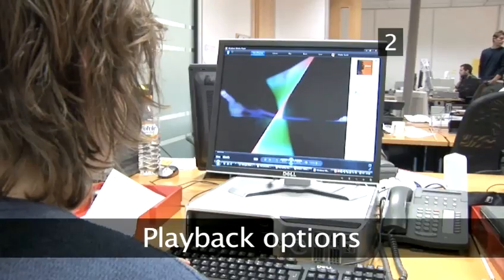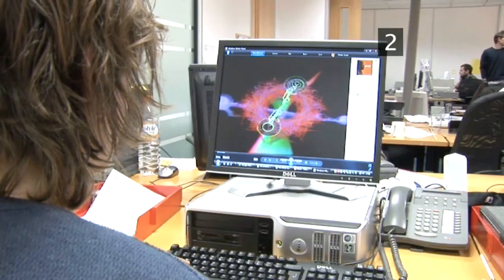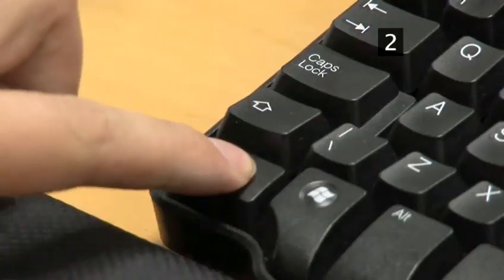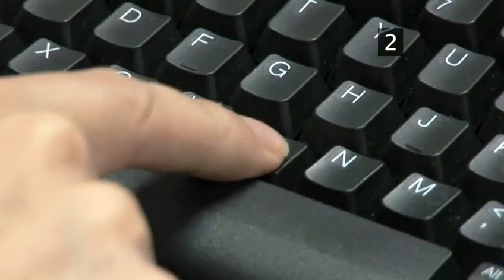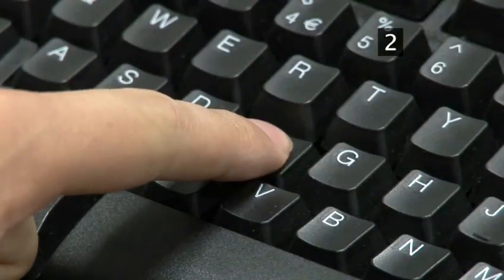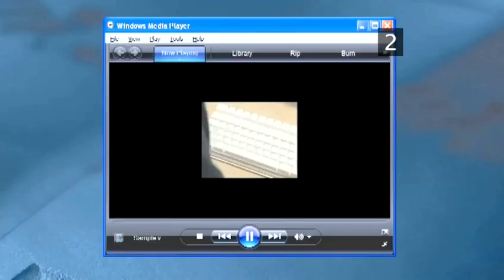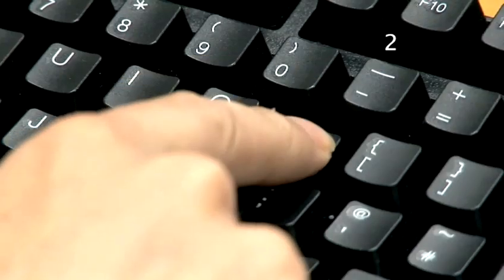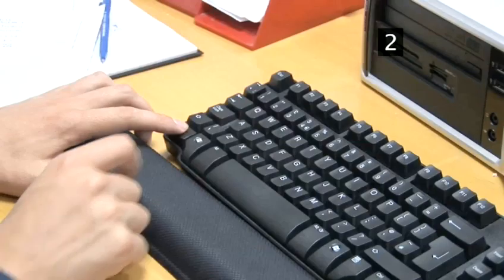Step 2: Playback options. To play a previous item, press Ctrl B. To play the next item, press Ctrl F. To play or pause a file, type Ctrl P. To stop playback, use Ctrl S.